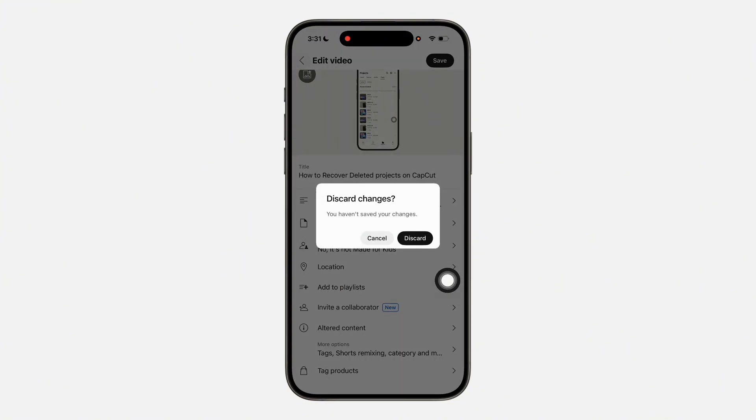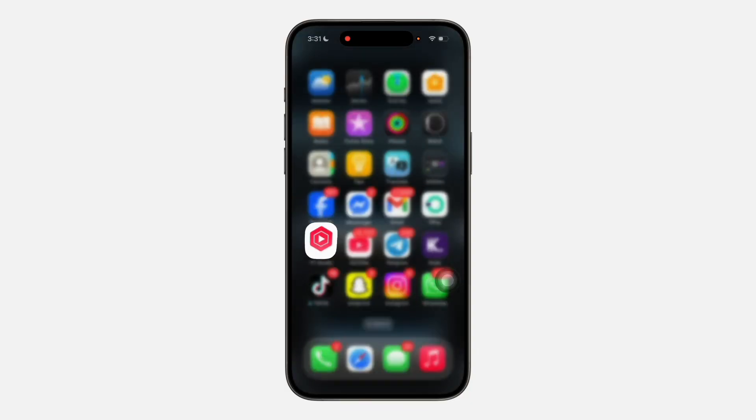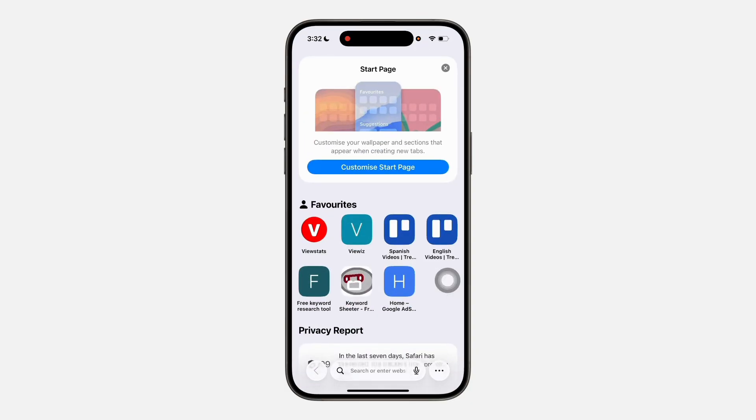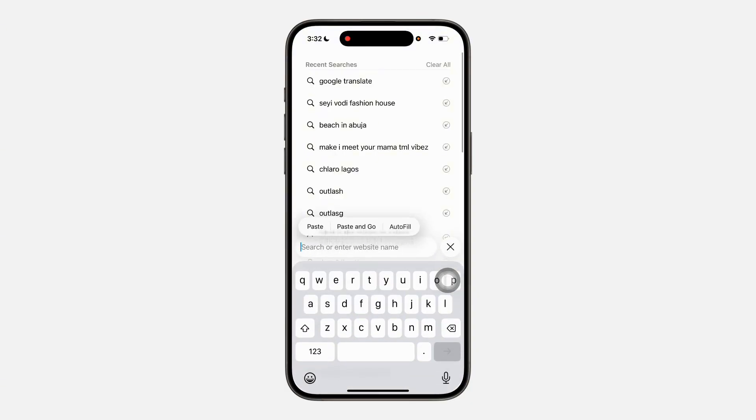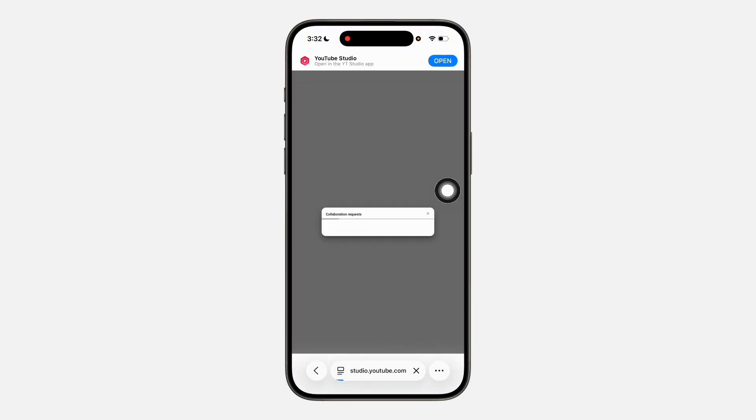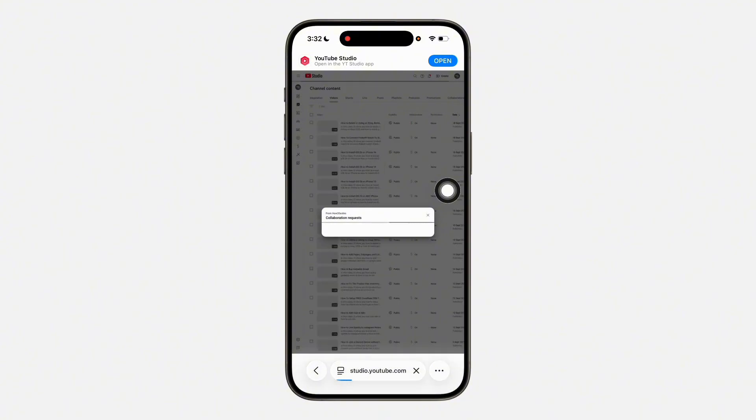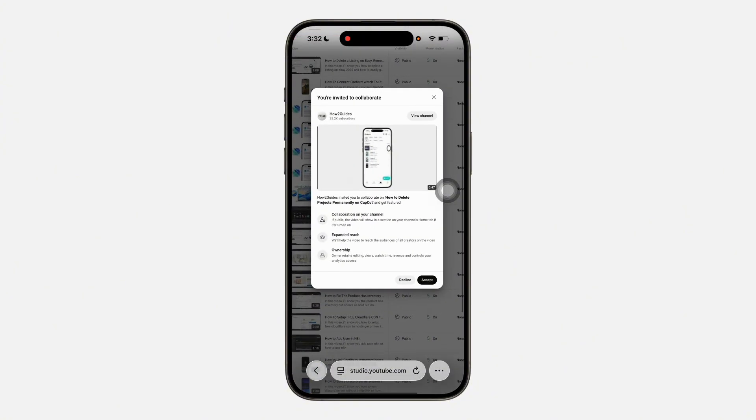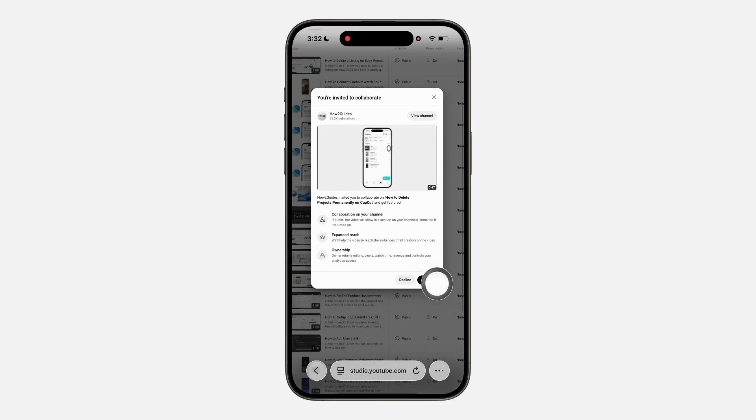Now let's say they've shared the link with you. Just paste the link in your browser and make sure you are logged into your YouTube account. You'll see that you are invited to collaborate - click on Accept, and that's it. You'll now be able to see all these options.